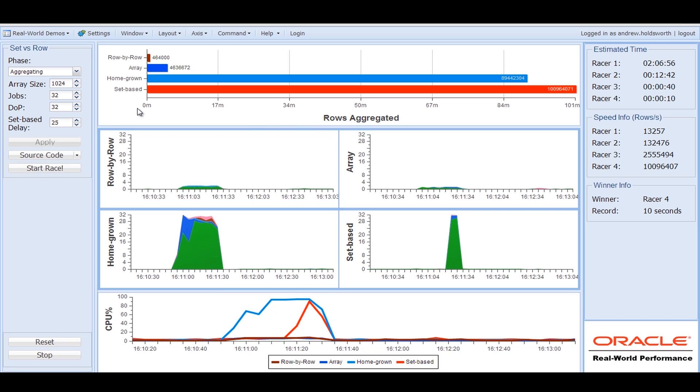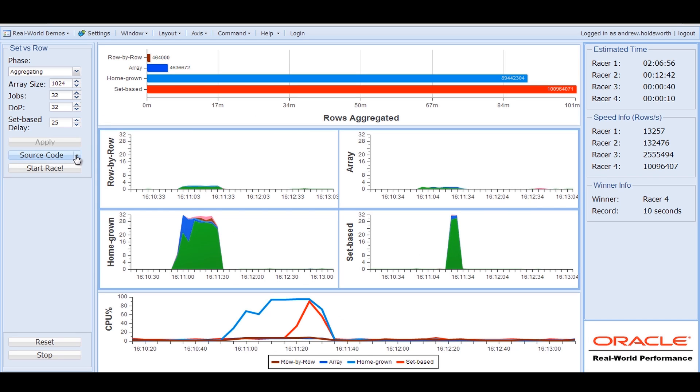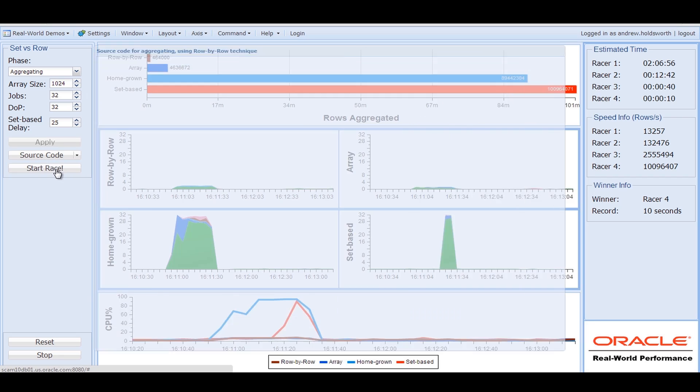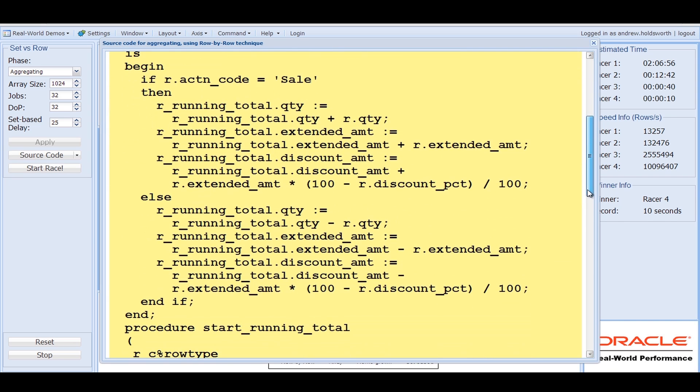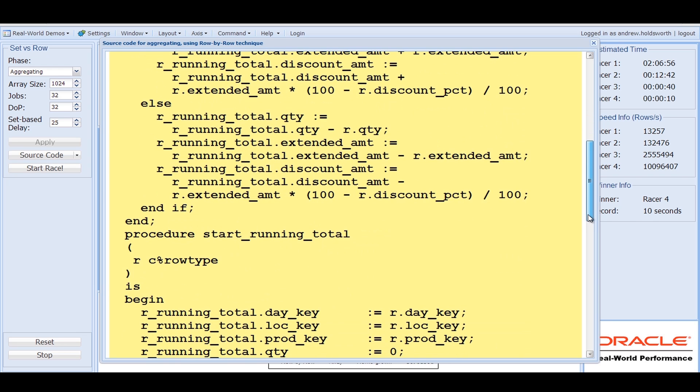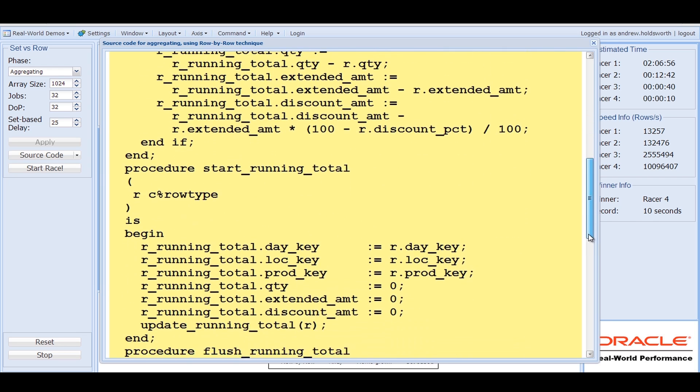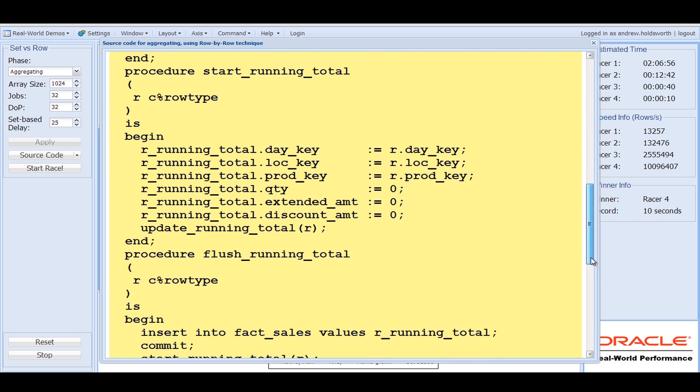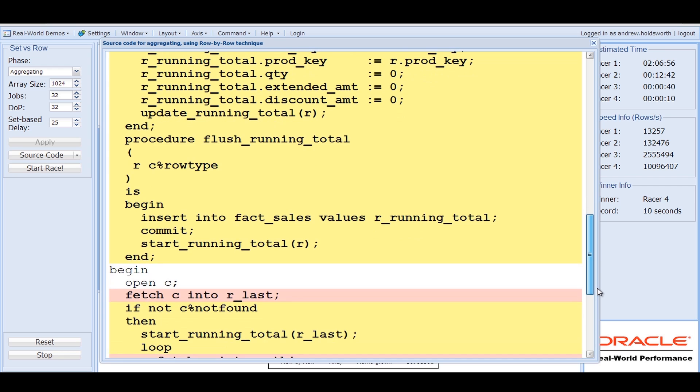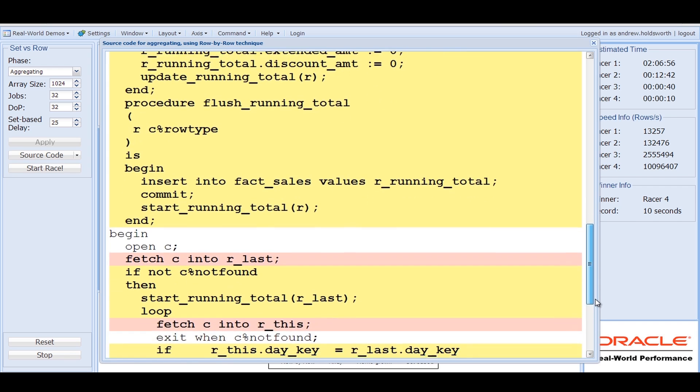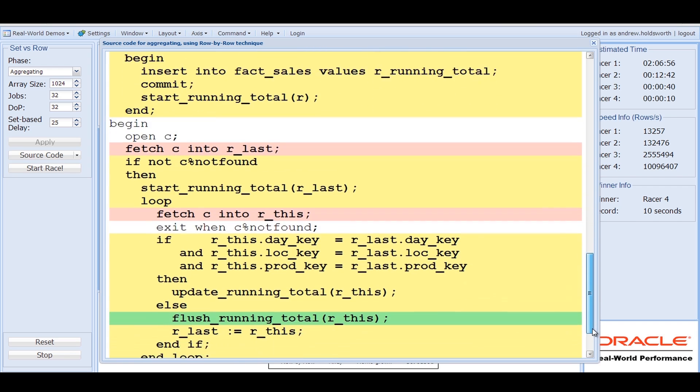So let's just have a quick look at the code. The row-by-row program, if you want to scroll through it, you can see what it's actually doing is we've written a whole set of procedures that keep running totals inside the PL/SQL program and incrementing counters as we go through each key. So the counting is being done effectively in the application code, and this is potentially an inefficient way.